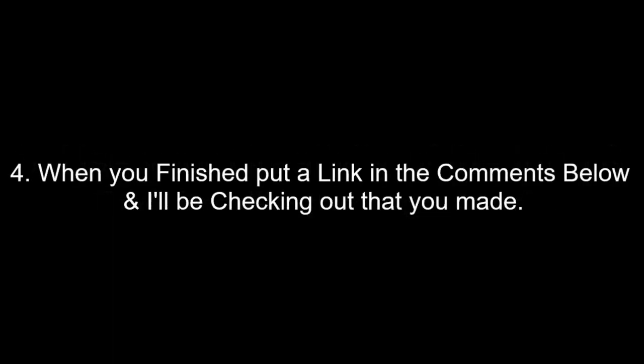And finally, number four: When you're all finished, you need to put a link in the comments of the video, and I'll be checking what you made.